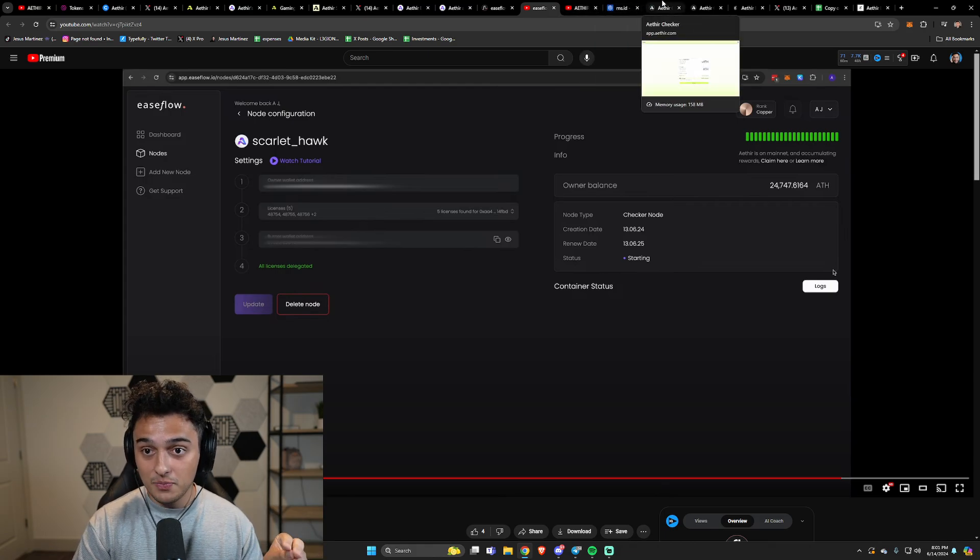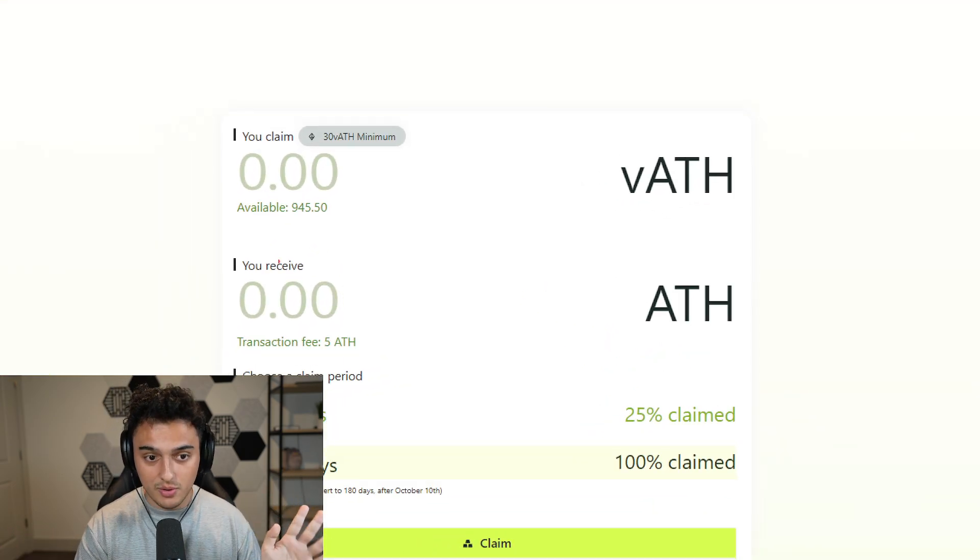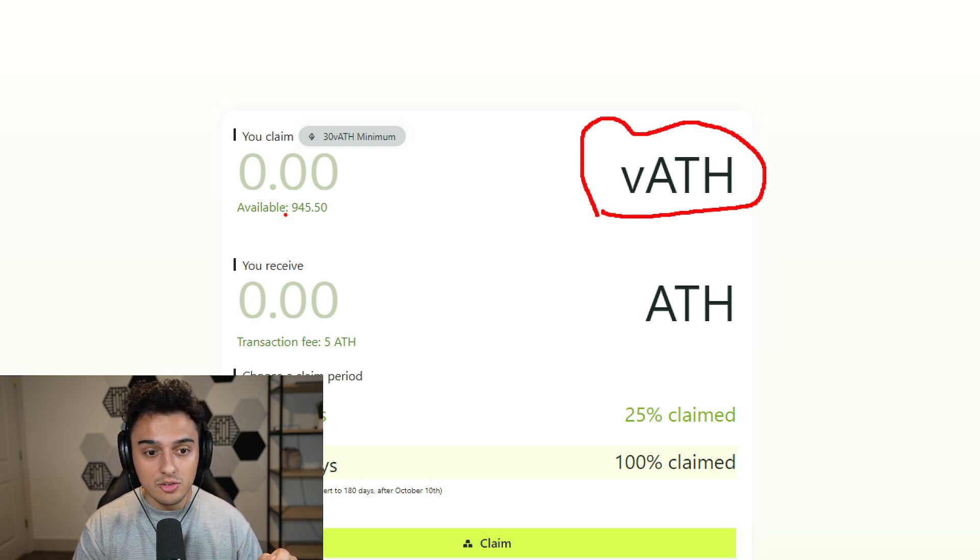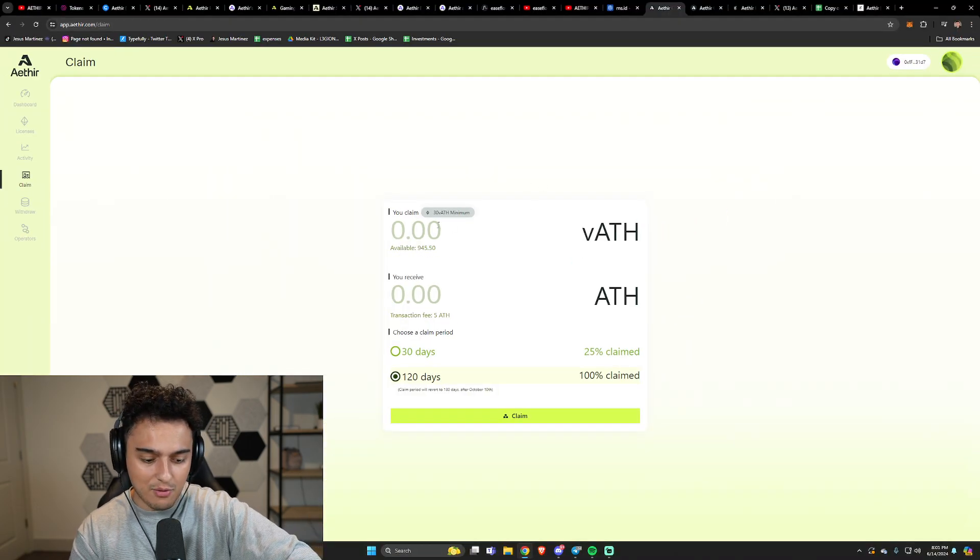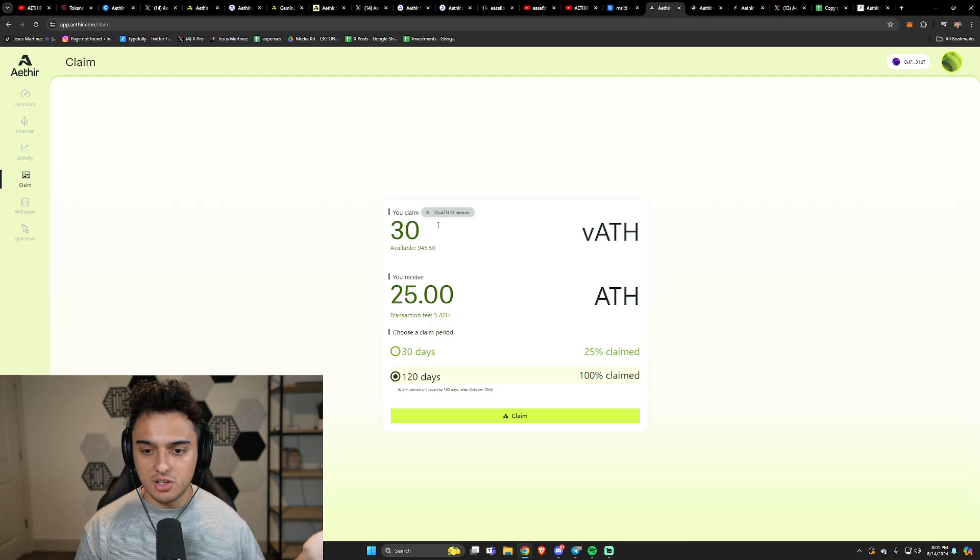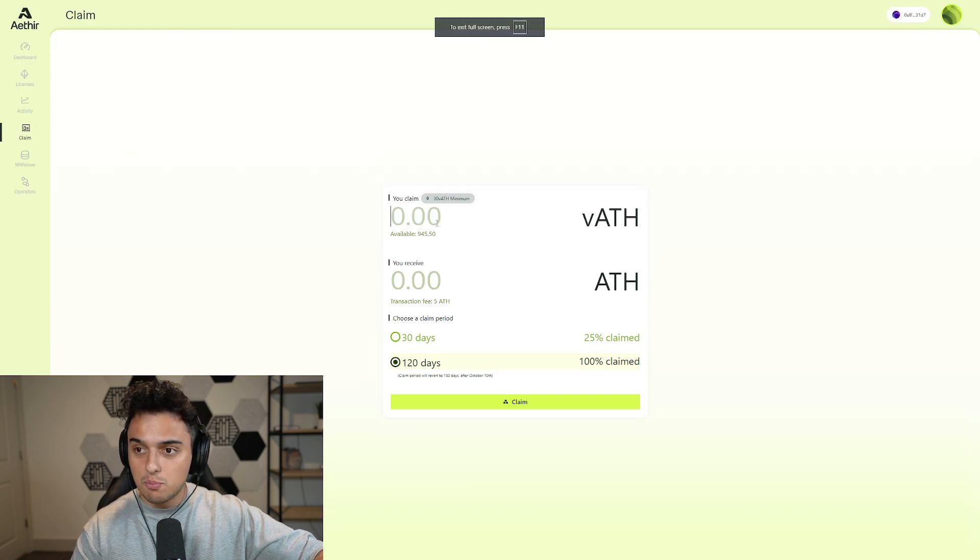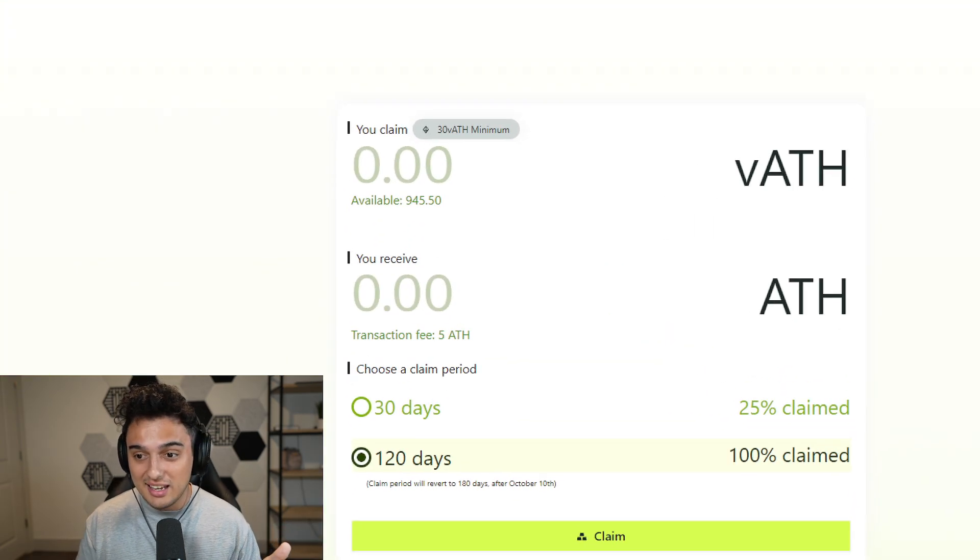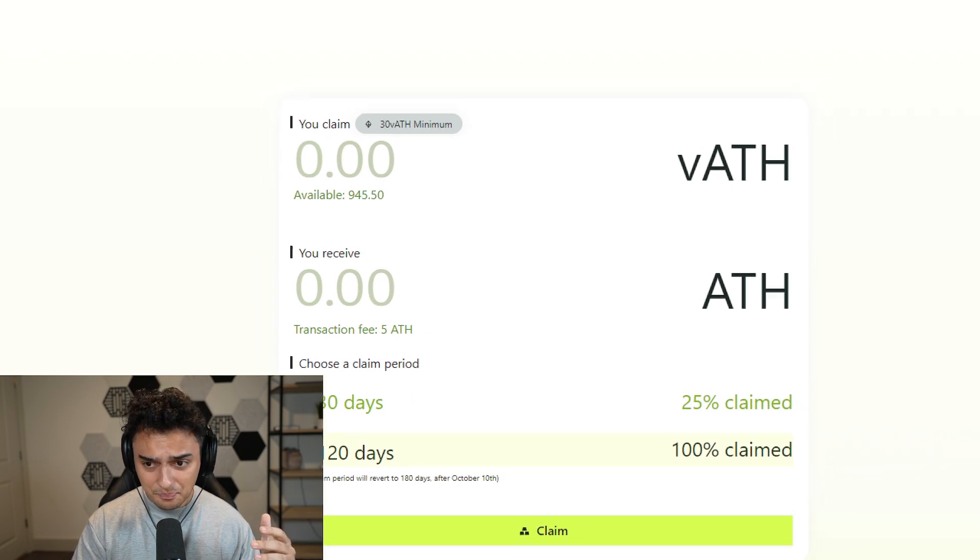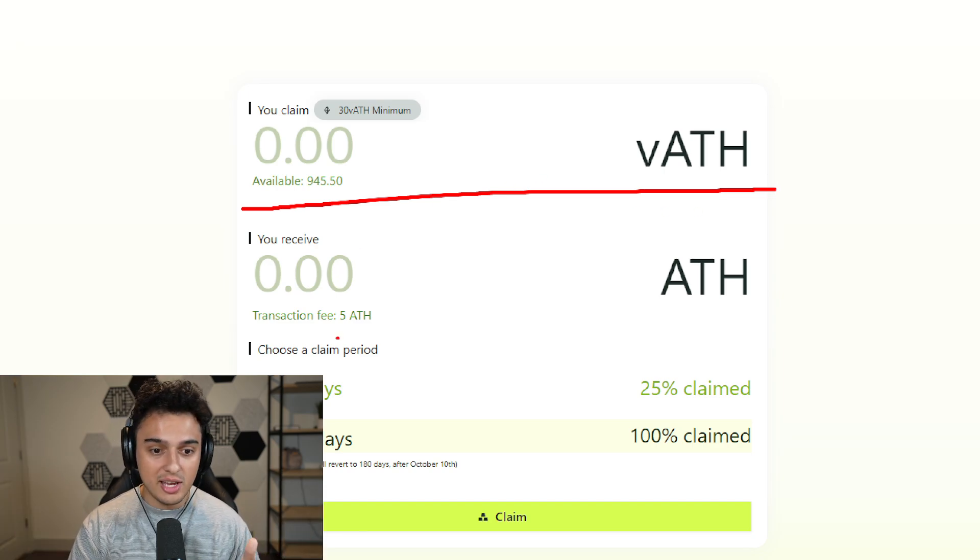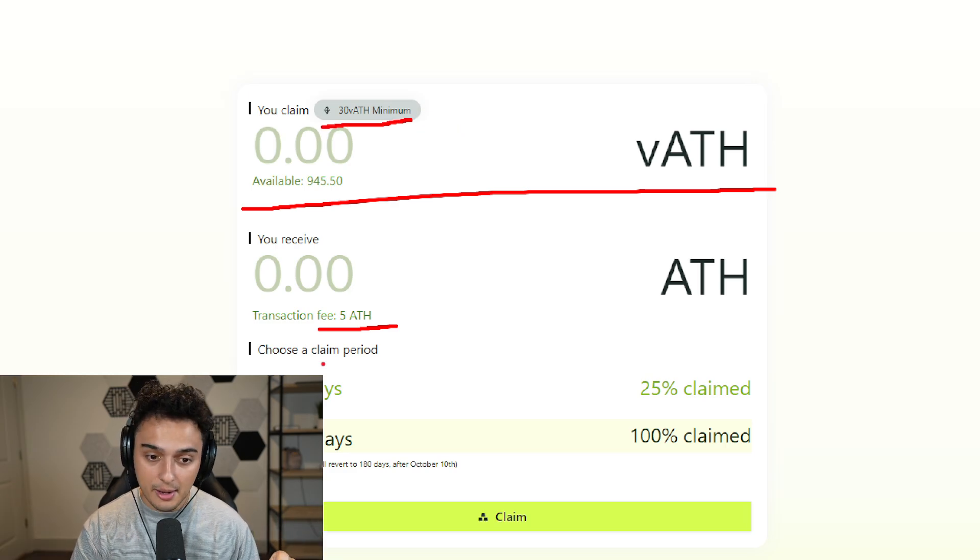Another thing you should know is that if you are going to be wanting to claim your Aether, this is how it's going to work. You're going to have these VATH tokens. Whatever amount it is does not matter. There is a 5 ATH transaction fee. So you're not going to want to go ahead and every single day, if you get 30 of these tokens, do this because you're losing like 20% of your tokens immediately. That really sucks. So I would say if you have a lot of nodes, you can probably get away with doing this every day. I personally, I'm going to be doing it every week or every two or three weeks.